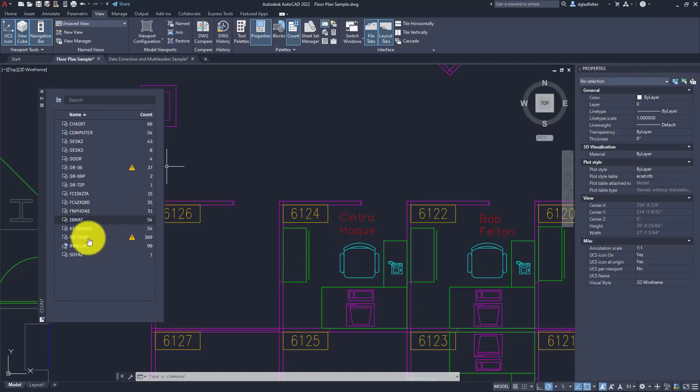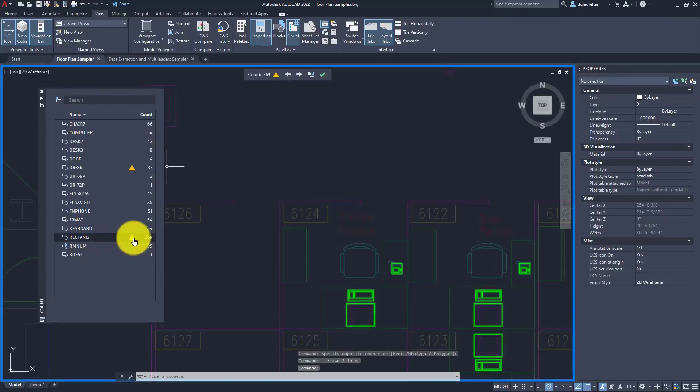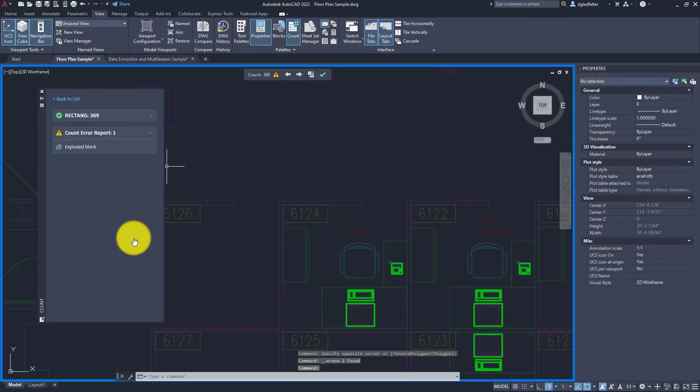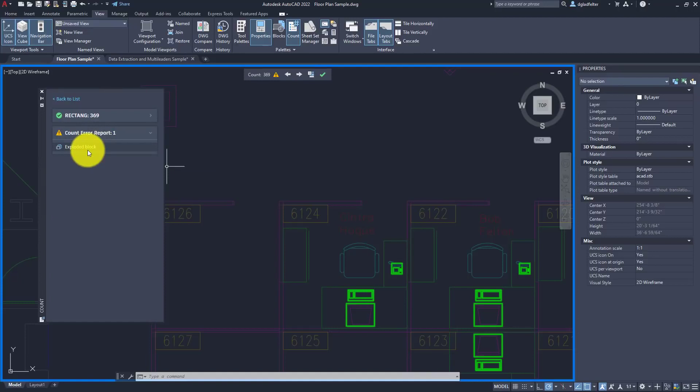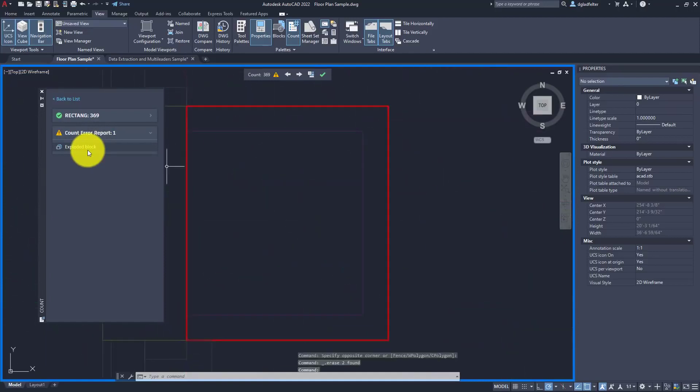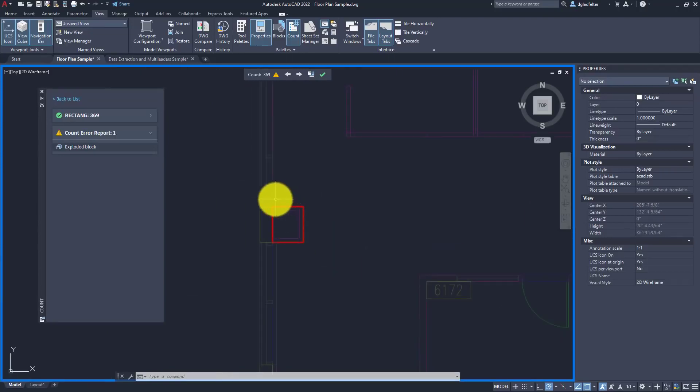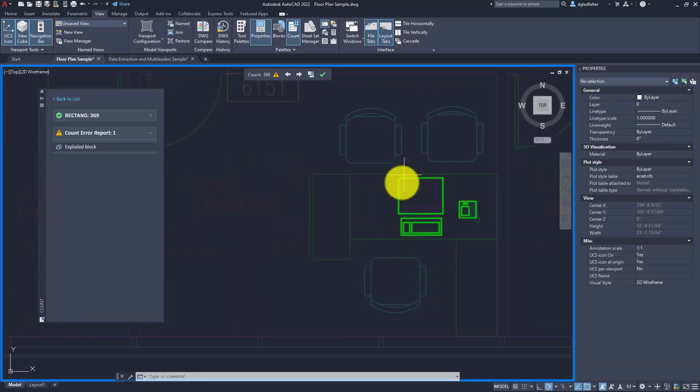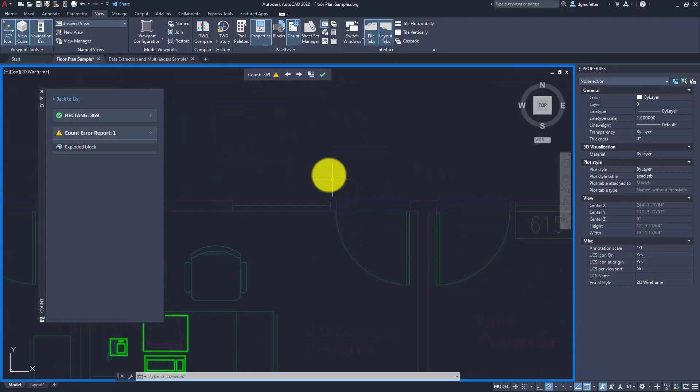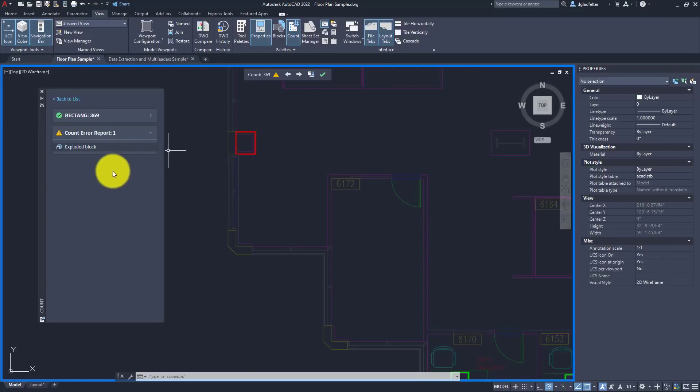What I really appreciate about this interface is some of the intelligence that's built into it. I have a block inside of my drawing called Rectang and there are 369 of those, but notice there's a little shield next to that. That's telling me that AutoCAD has detected something that doesn't quite compute. If I click on that block and click on the warning, it's going to show me what it has found. Here it's found a count error with an exploded block. If I click on that, it zooms me into that error. I can see this was just one of the building columns, so I can ignore that in this particular case.